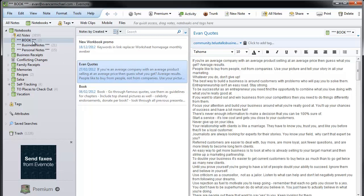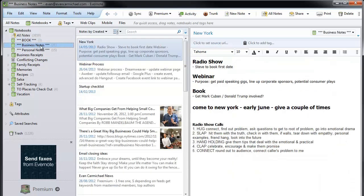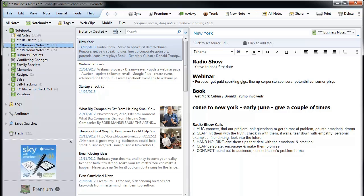I've created different notebooks based on different projects I'm working on. Business Notes is a variety of different things that relate to my business. New York is an agency I'm working with on projects like a radio show, webinar, and book. When I talk to them on the phone I write down my to-do's — I have to go to New York in early June and book a couple of things for them. I can pull it up from anywhere.